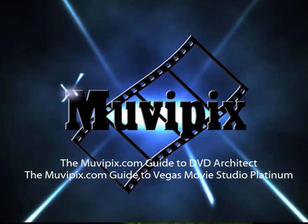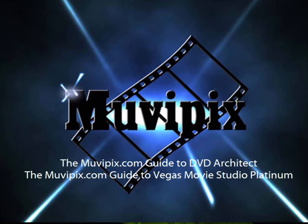Now, if you want to know more about this program, be sure to check out my book, The MoviePix.com Guide to DVD Architect. And if you want to know how it interfaces with programs like Vegas Pro or Vegas Movie Studio, check out The MoviePix.com Guide to Vegas Movie Studio Platinum. All of those books are available at the MoviePix store as well as Amazon.com.